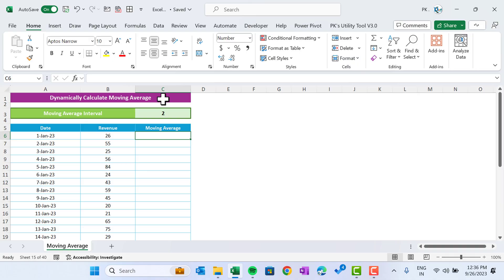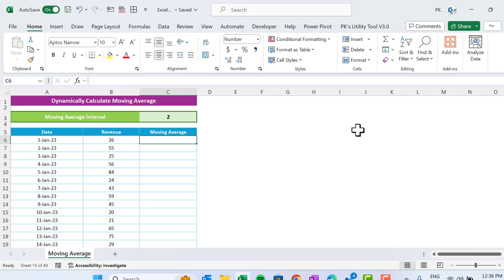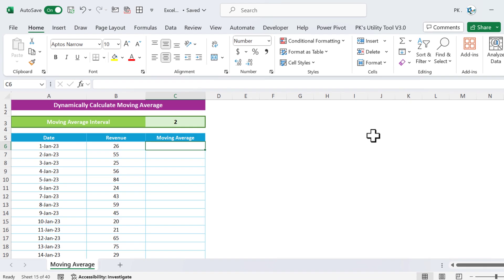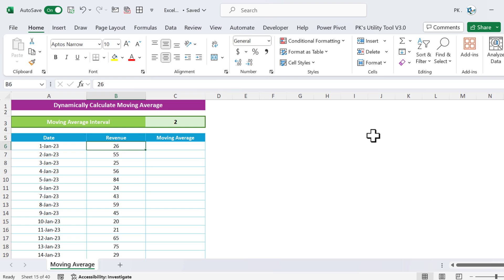Hello friends, welcome back. My name is PK. In this video you will learn how to calculate moving average dynamically in Microsoft Excel. First of all, I'll show you the manual process of calculating the moving average.